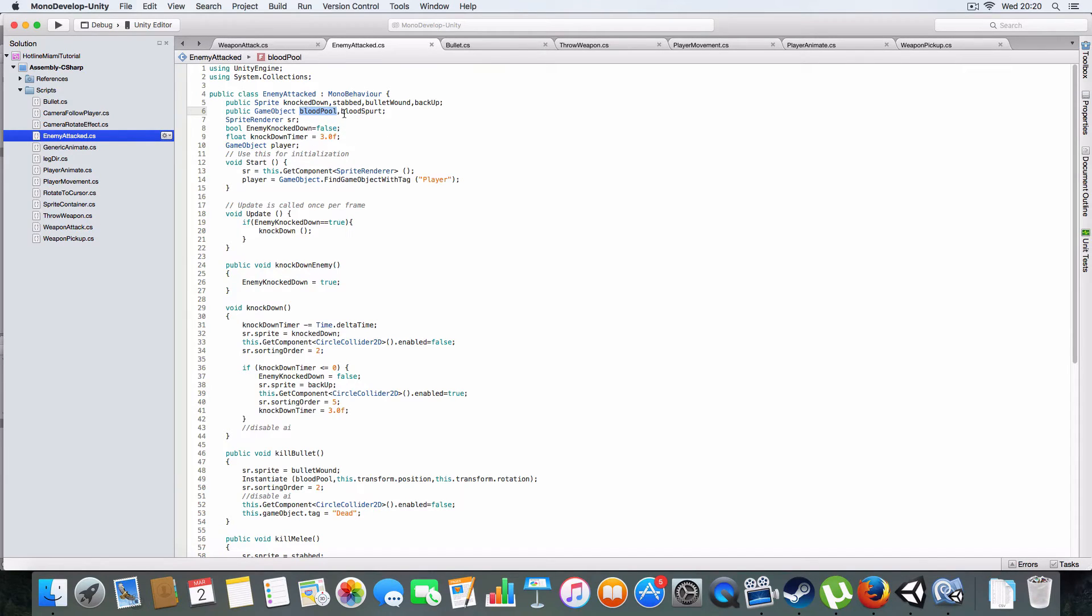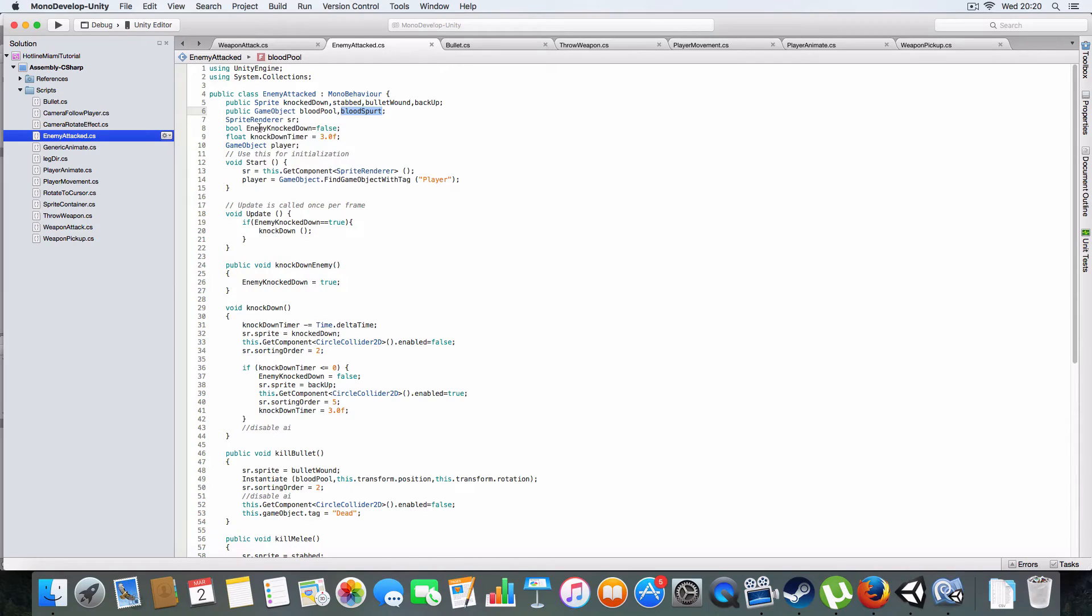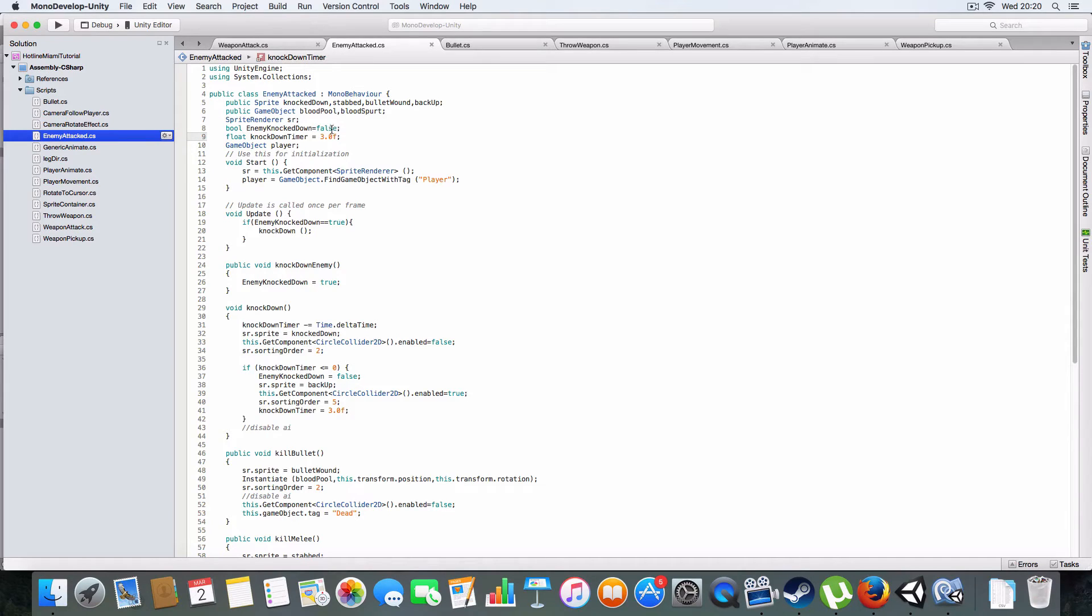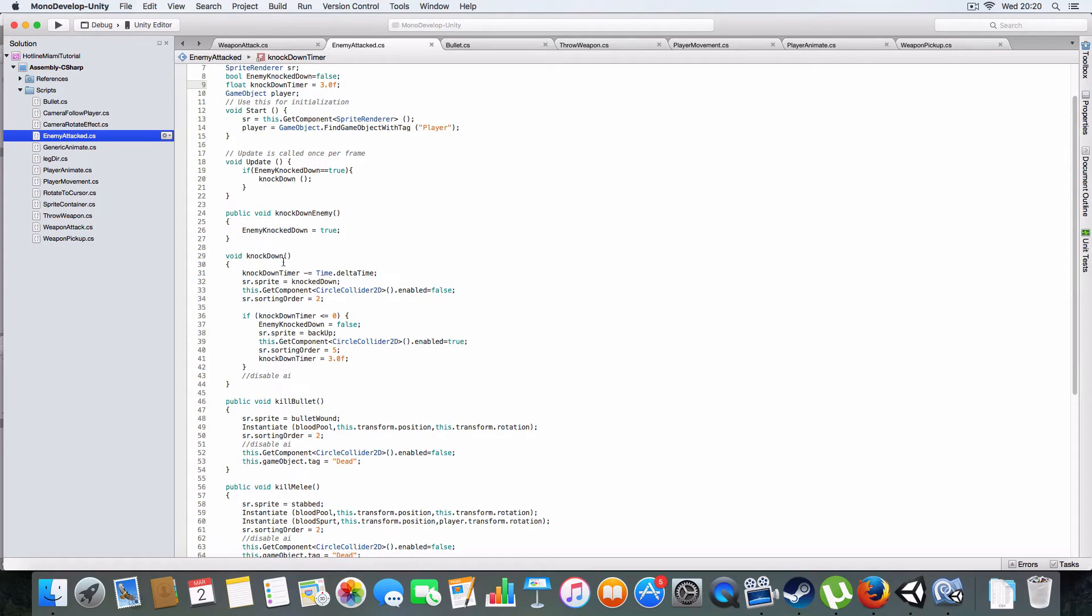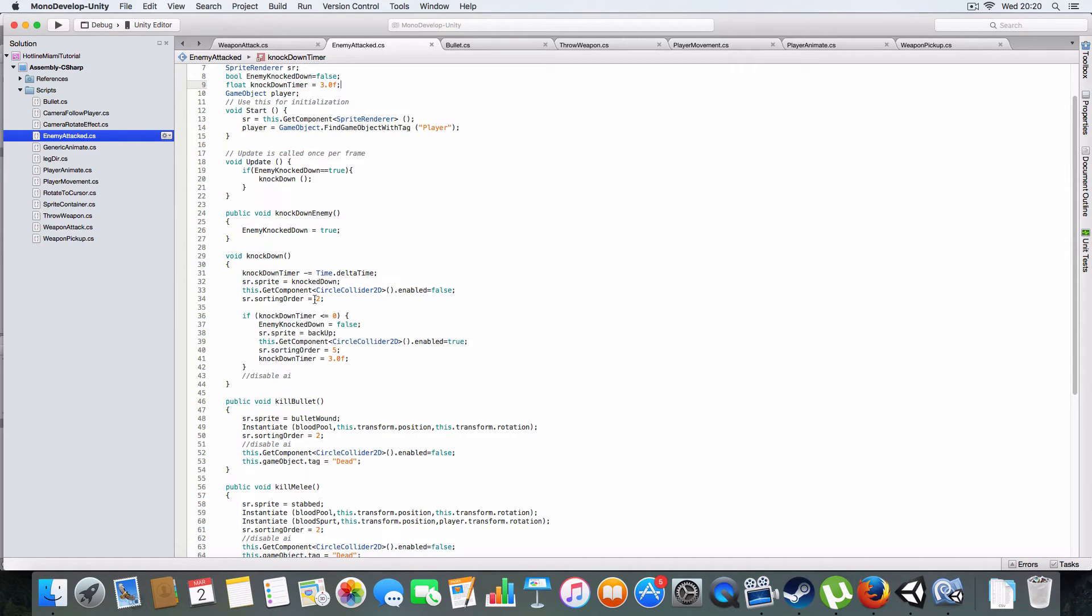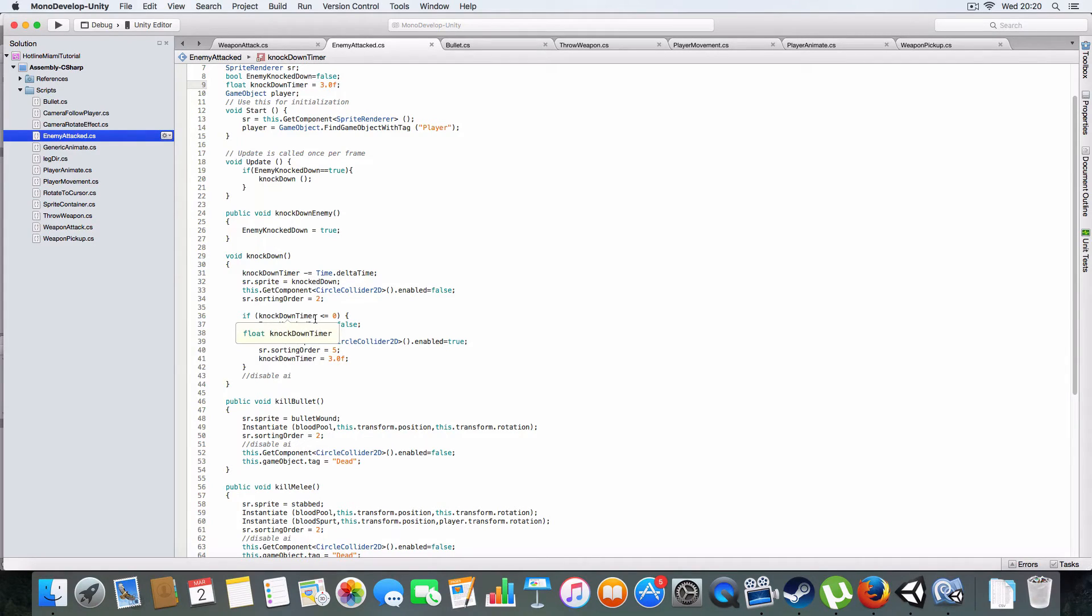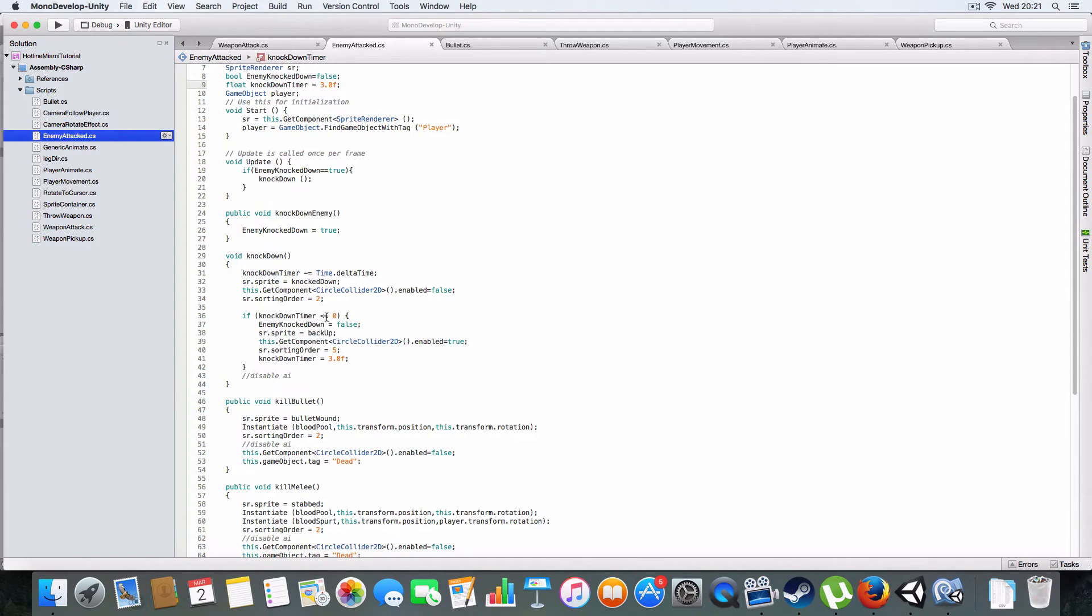We've got the blood pool, blood spurt, and enemy knockdown. If you've punched the enemy or hit him with a melee weapon, it'll call the knockdown script. They'll be disabled, it'll stop them for three seconds. I've not got executions in yet, that'll be another thing to do.